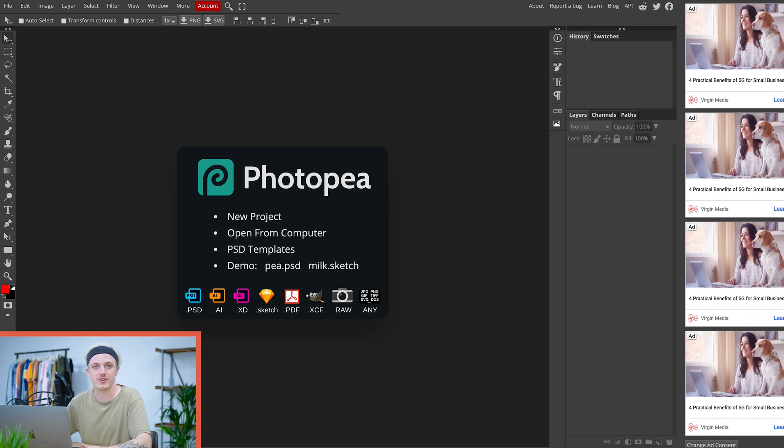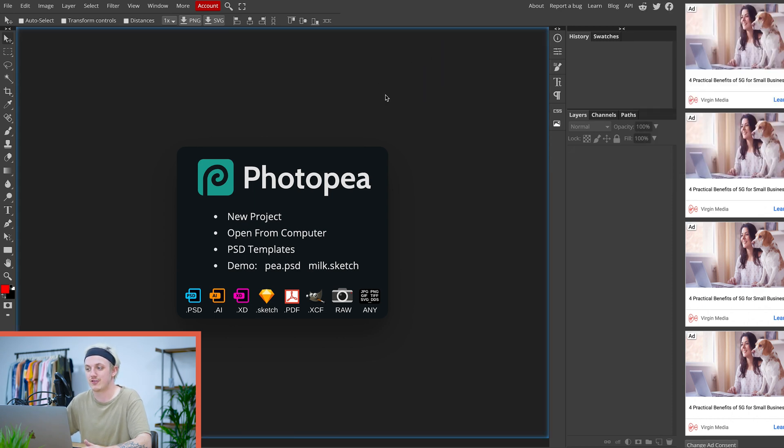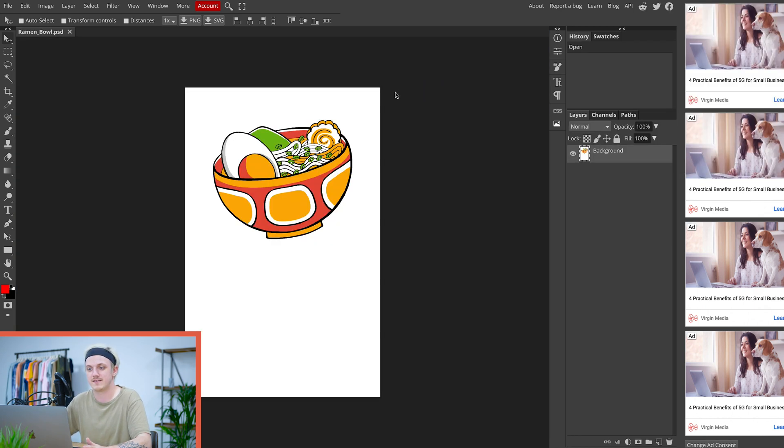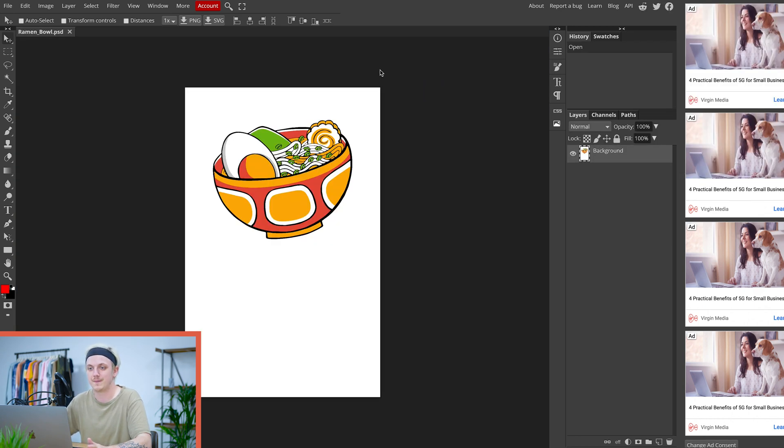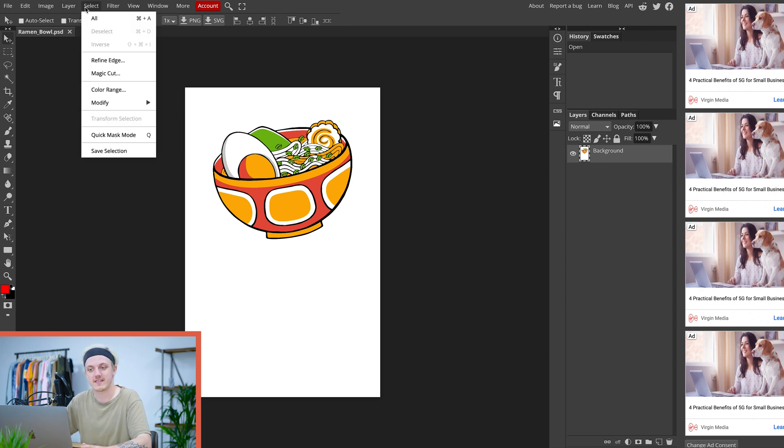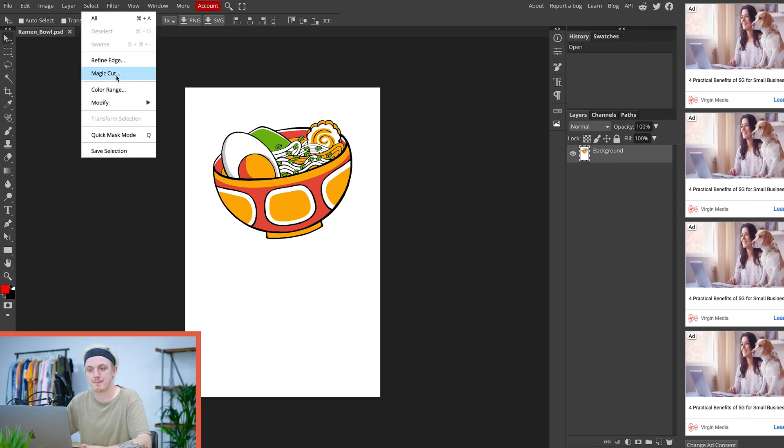We're going to open up our image in PhotoP. To do that we just drag it straight in and there you go. From here we'll jump right in, go to Select, Magic Cut.